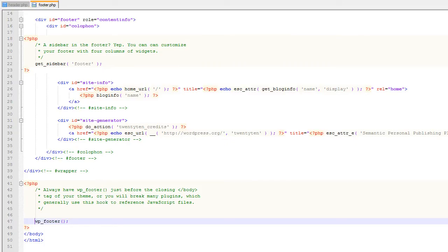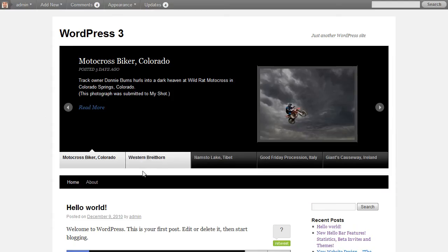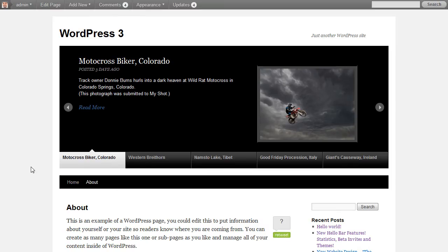So I'm going to uncomment it. I've got my WP head and my WP footer back into place. And things seem to be working well.